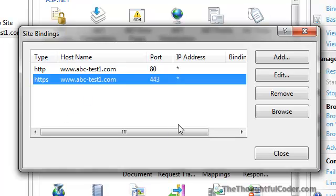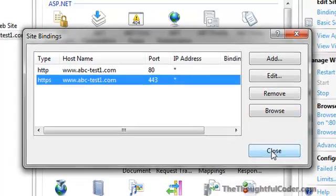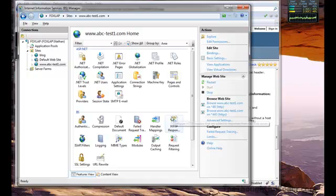So that's how you add a host header using SSL in IIS. Hope this helps. Take care.